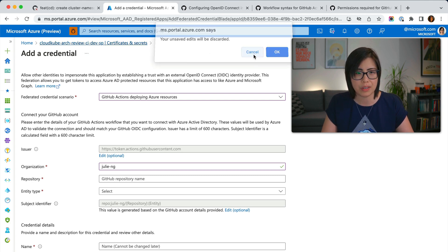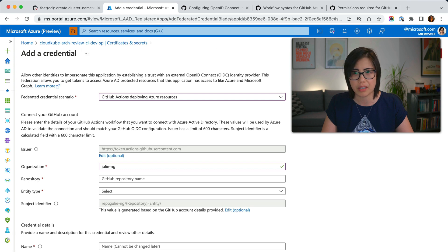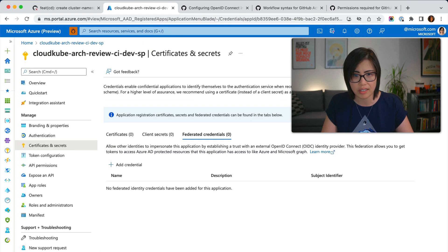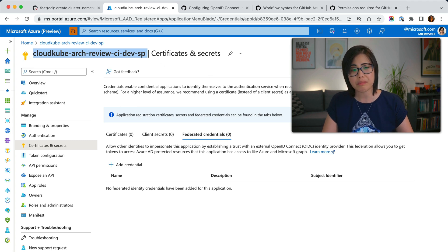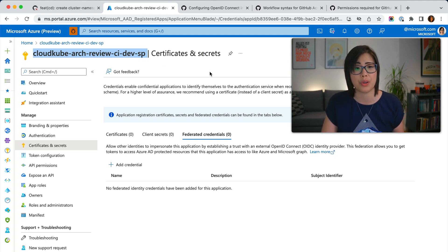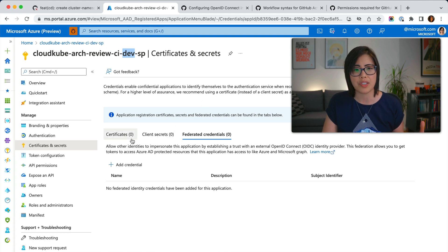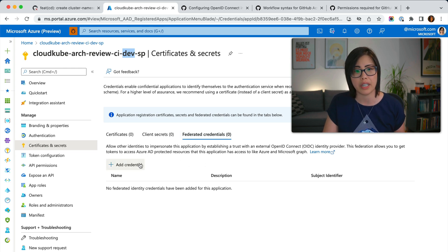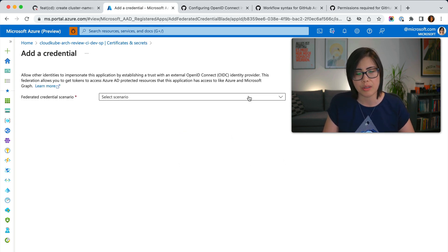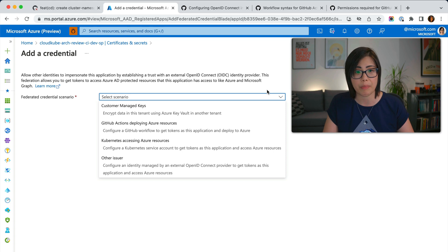So let's go into the Azure portal. Here is the service principal that this repository is trying to use. The dev branch should correspond to the dev service principal, which is a headless account. You can see it has no certificates, no secrets, and no federated credentials — and that's why it's failing. So we're going to add one right now, and you'll see that I don't need any sort of password whatsoever.